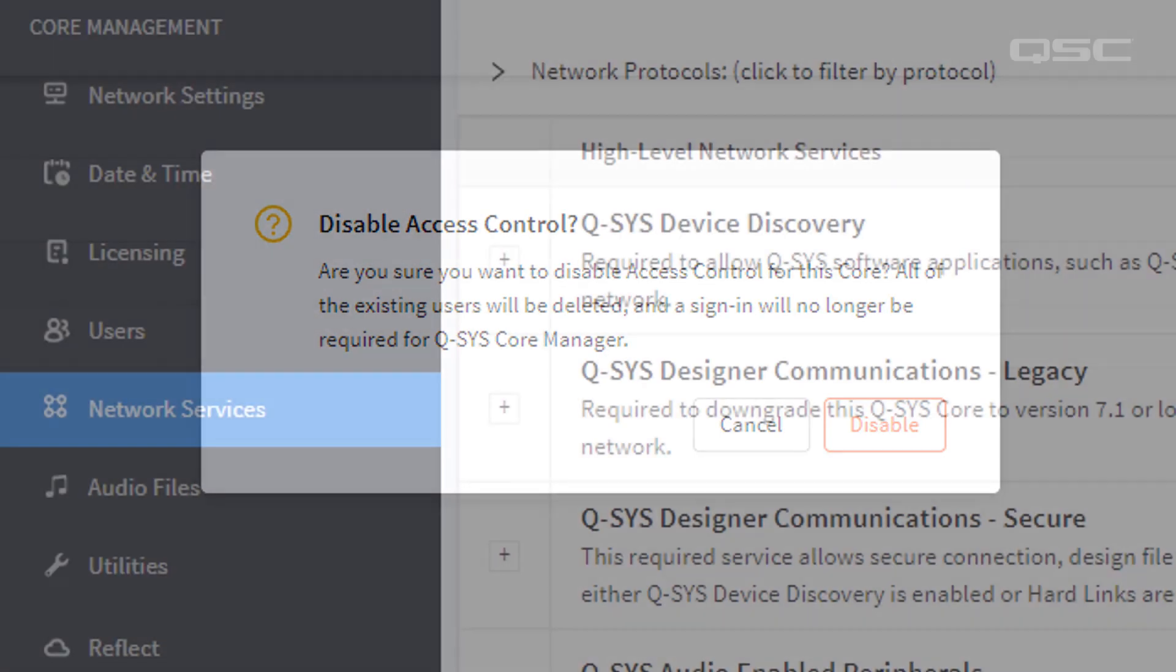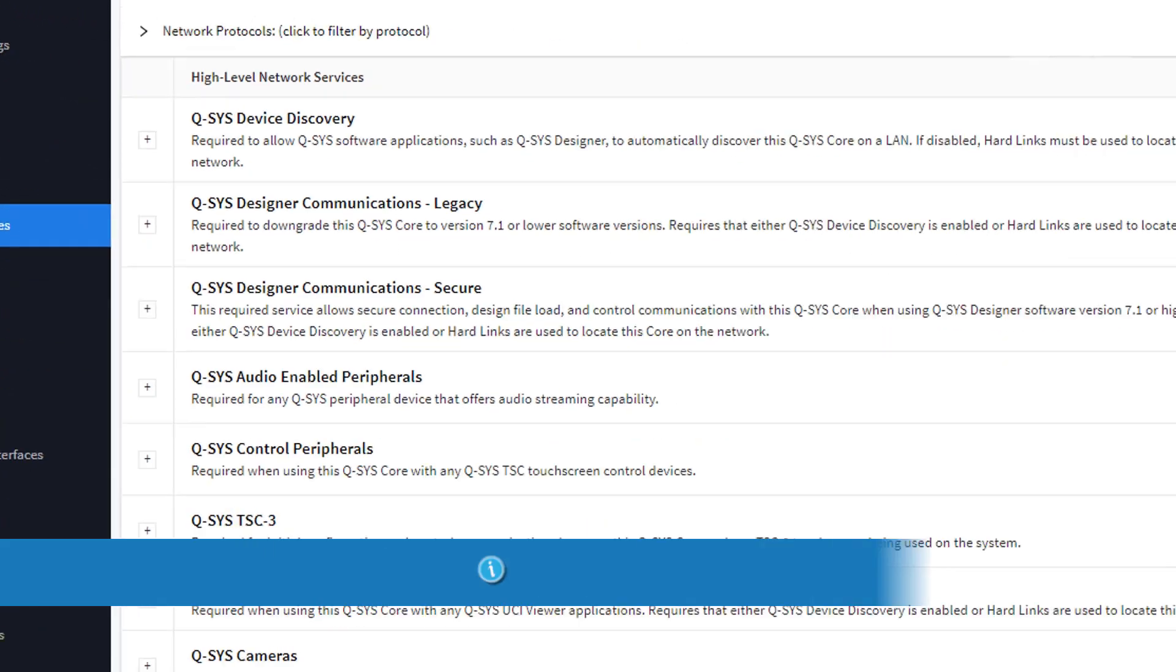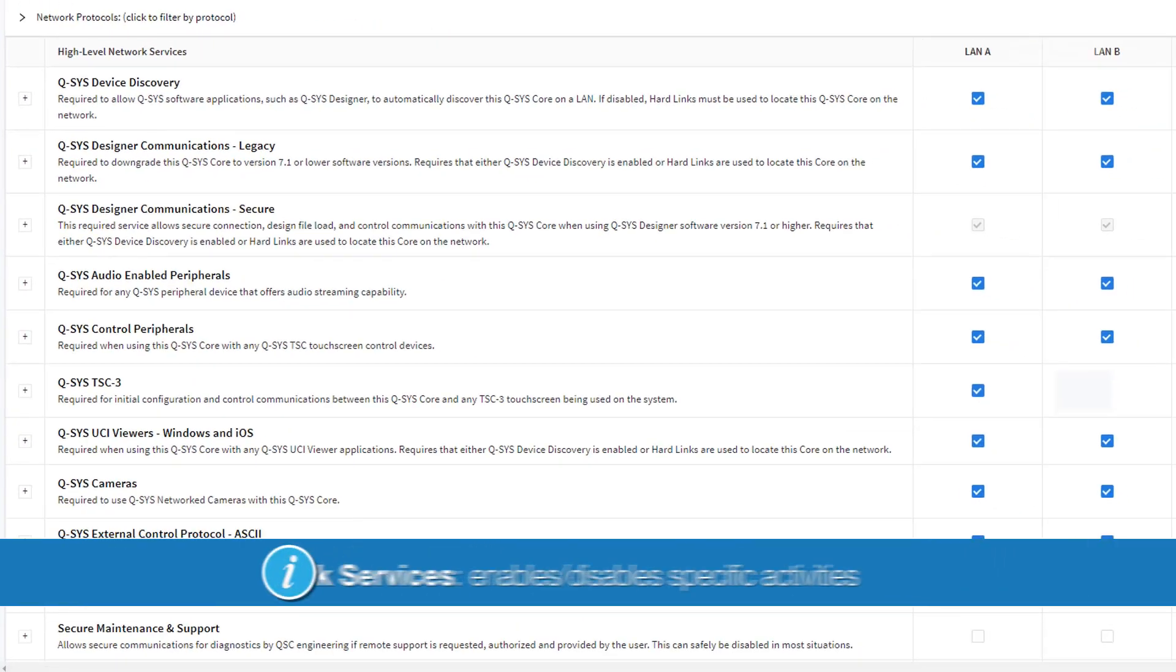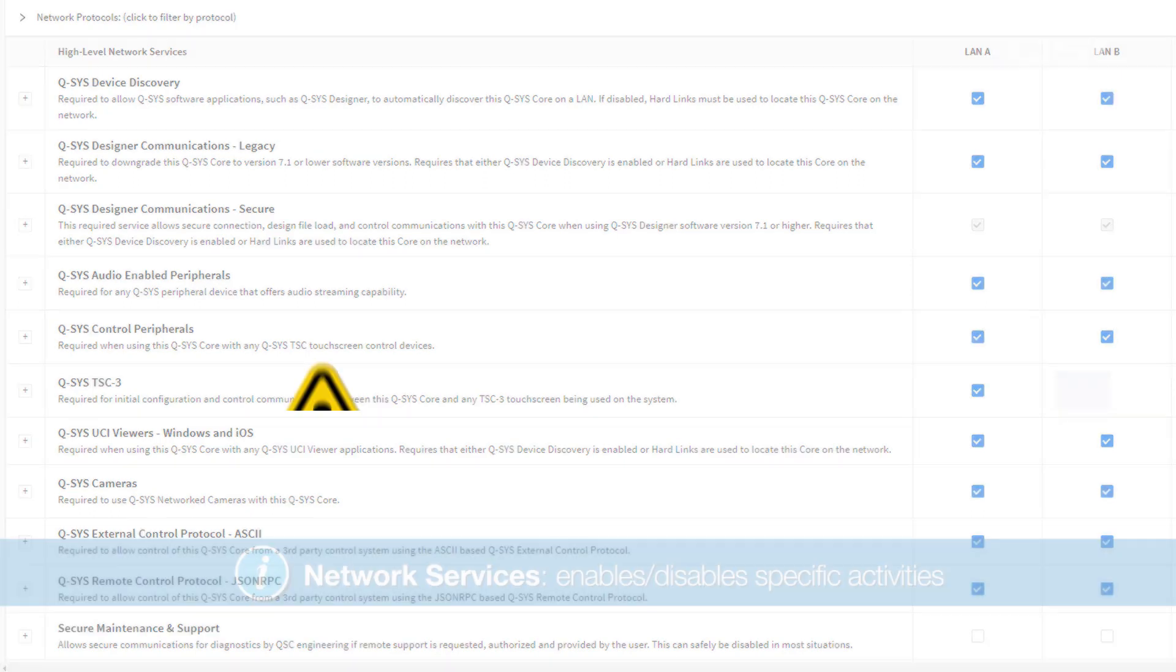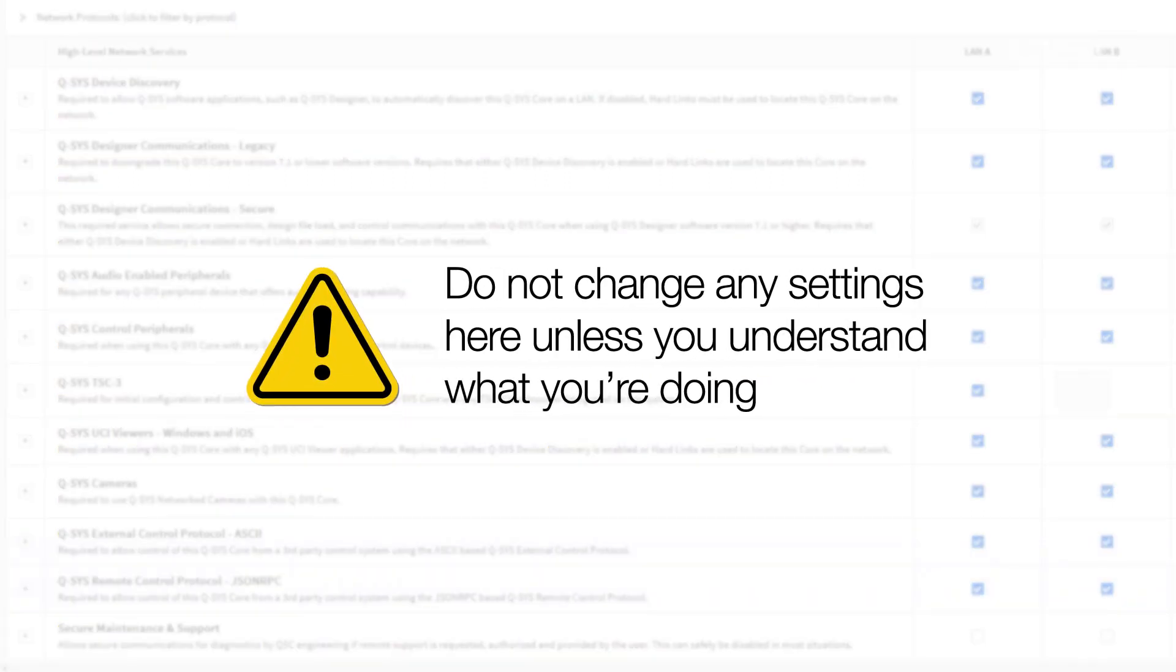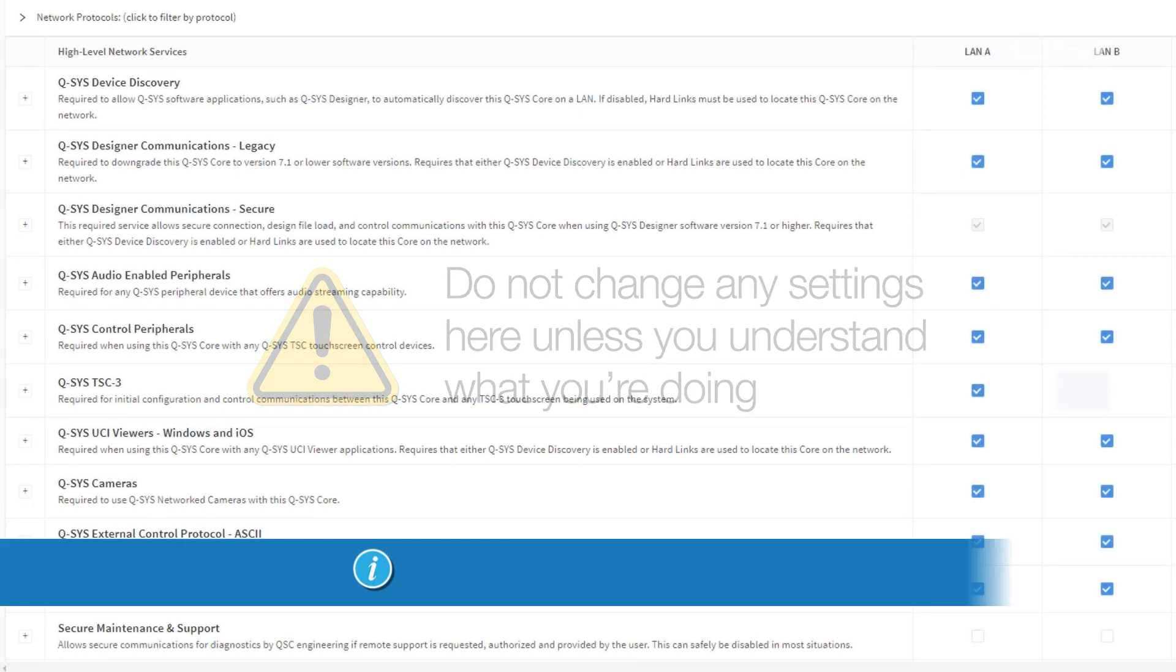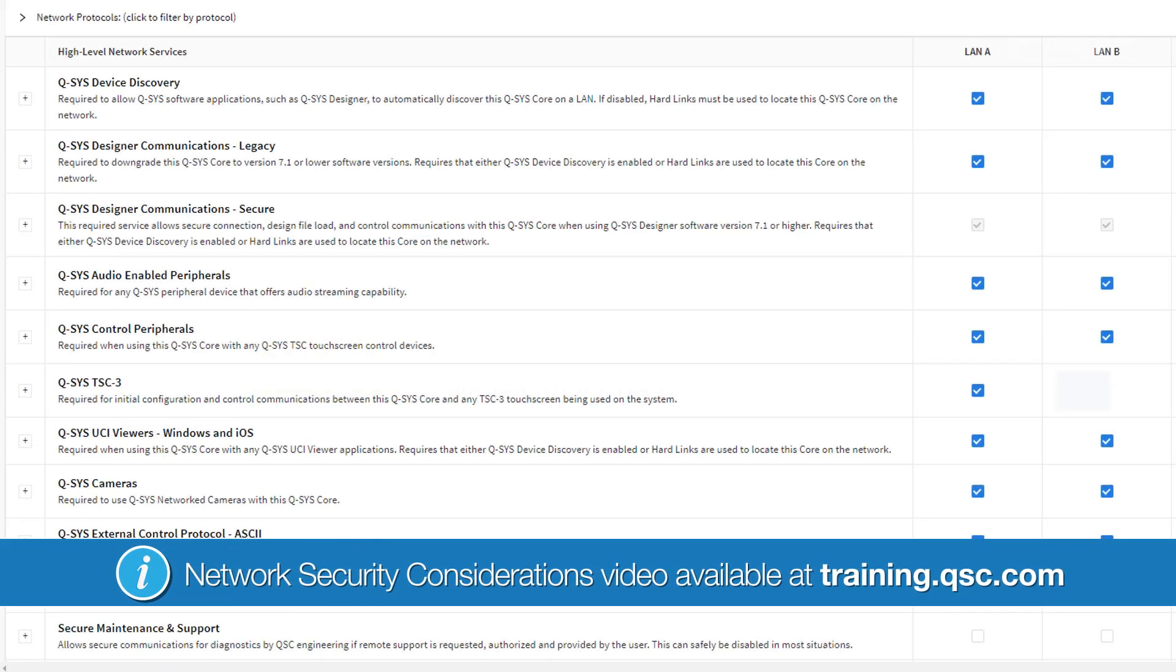Next on the list is Network Services, which allows you to enable or disable different network protocols on each LAN port. You should definitely not change any settings here unless you understand what you're doing. Check out our Network Security Considerations video for a description of what's going on here.